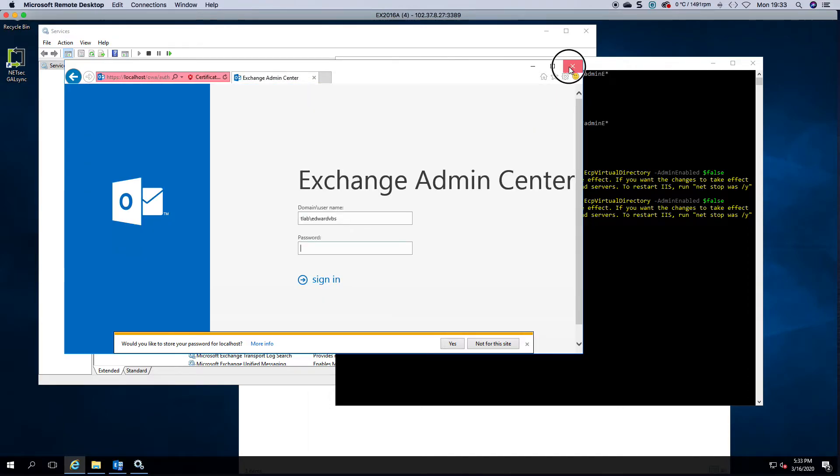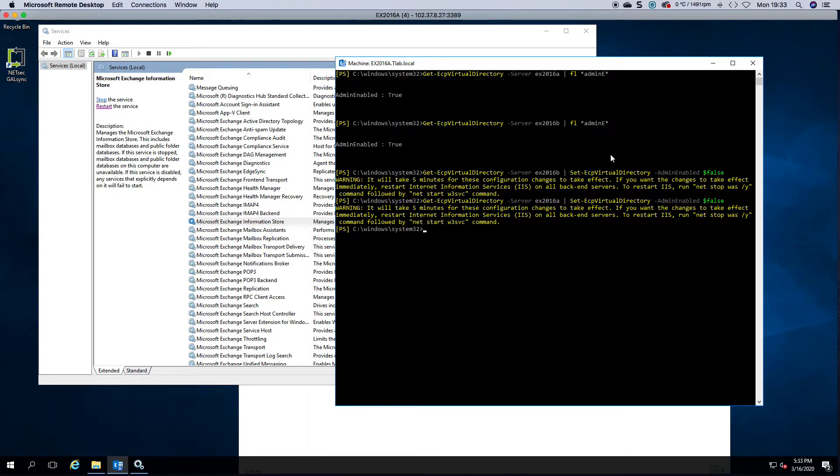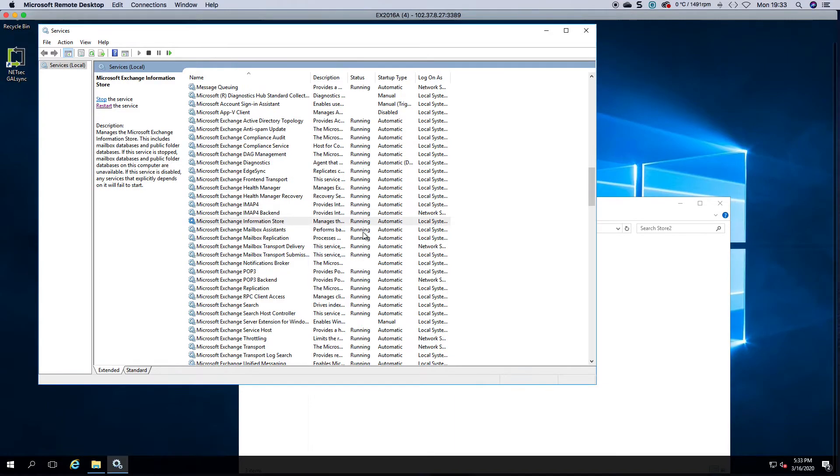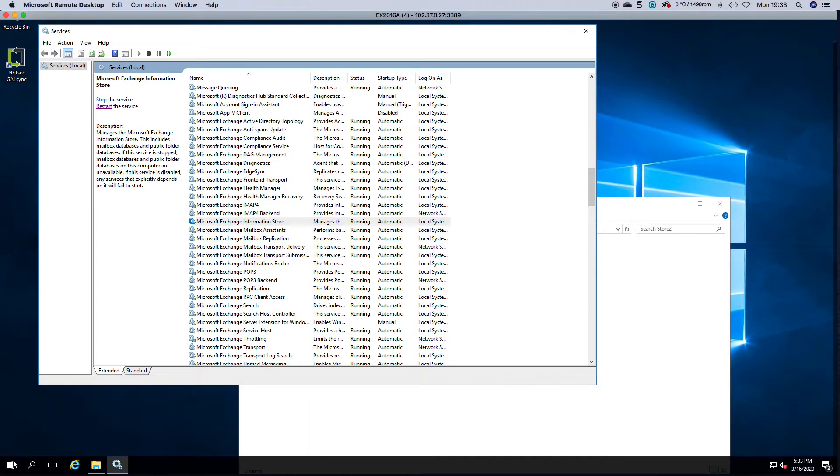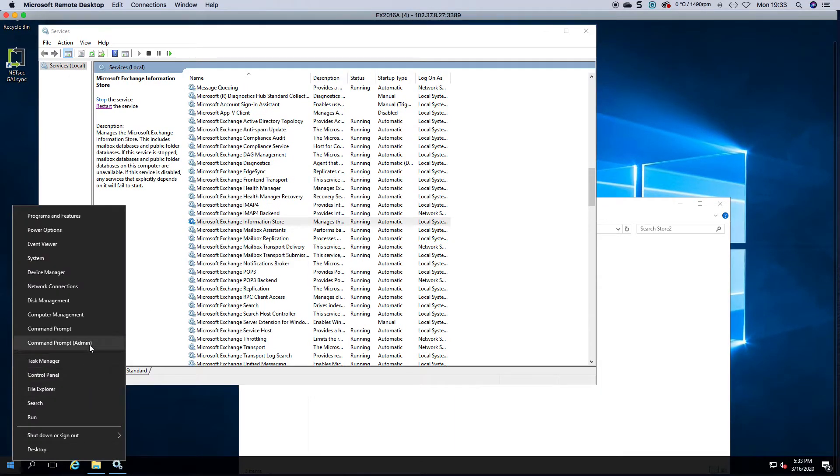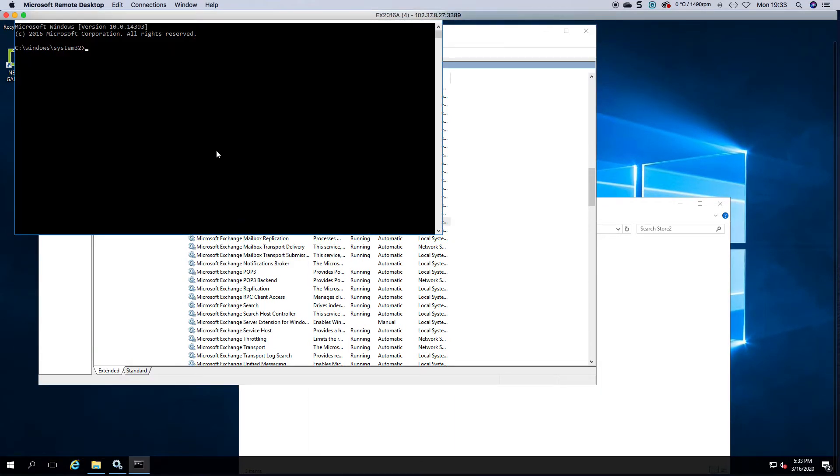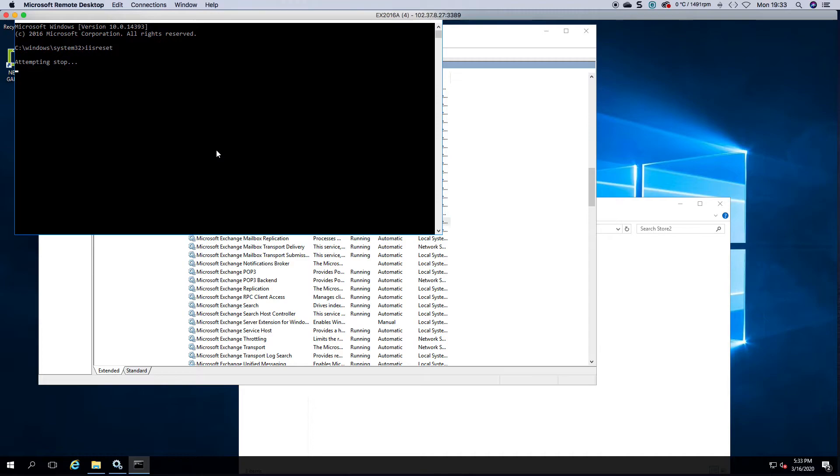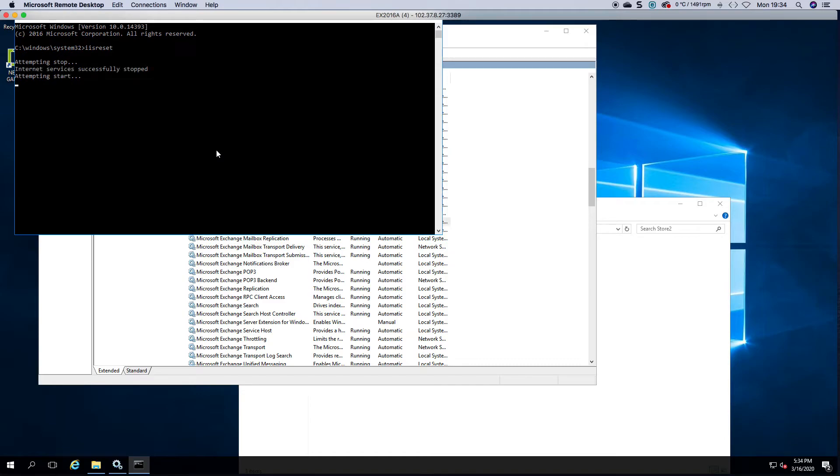So I could sign out, close this and launch IIS reset. Just remember that doing an IIS reset on the production server will obviously force your DAG to throw it over, or if you don't have copies of your stores on the server it will dismount. When I mean dismount, disconnect your users so they'll be disconnected then reconnected.